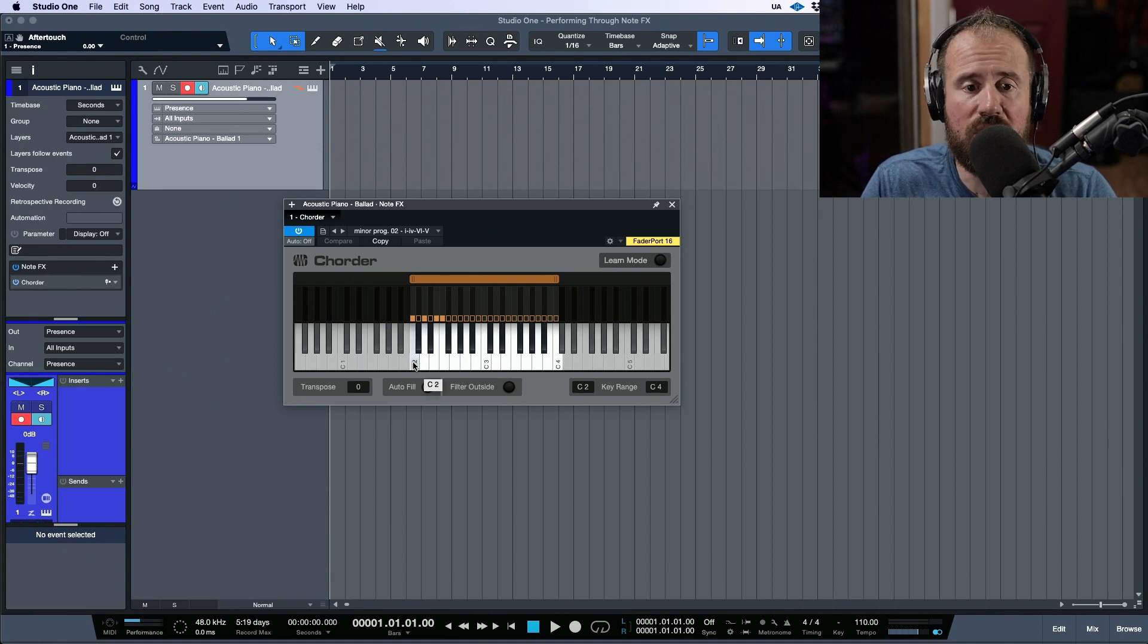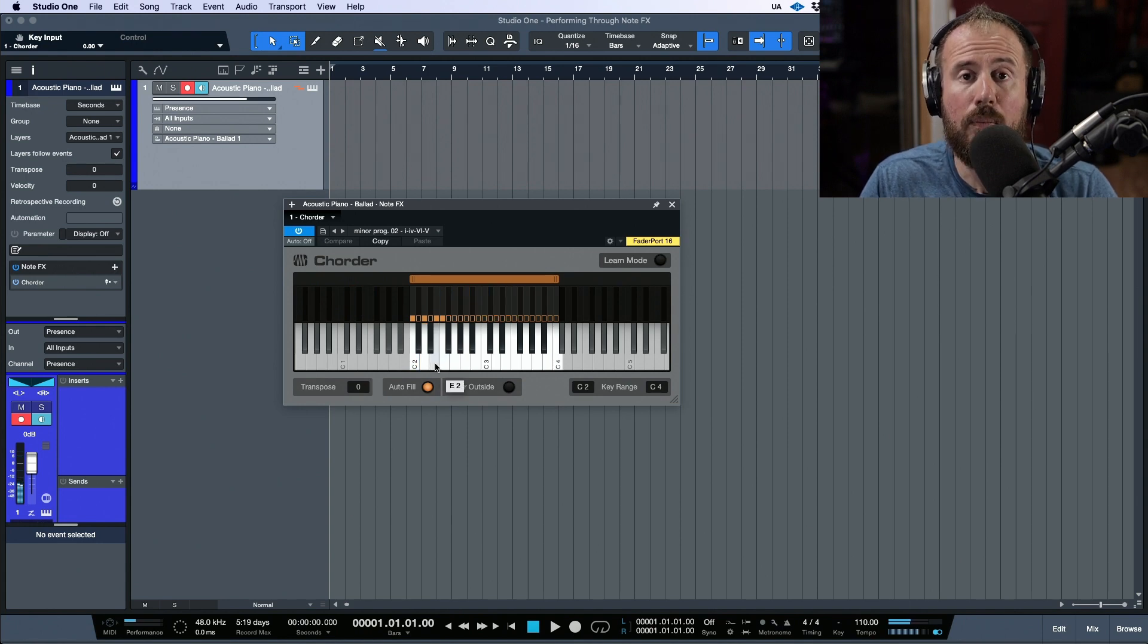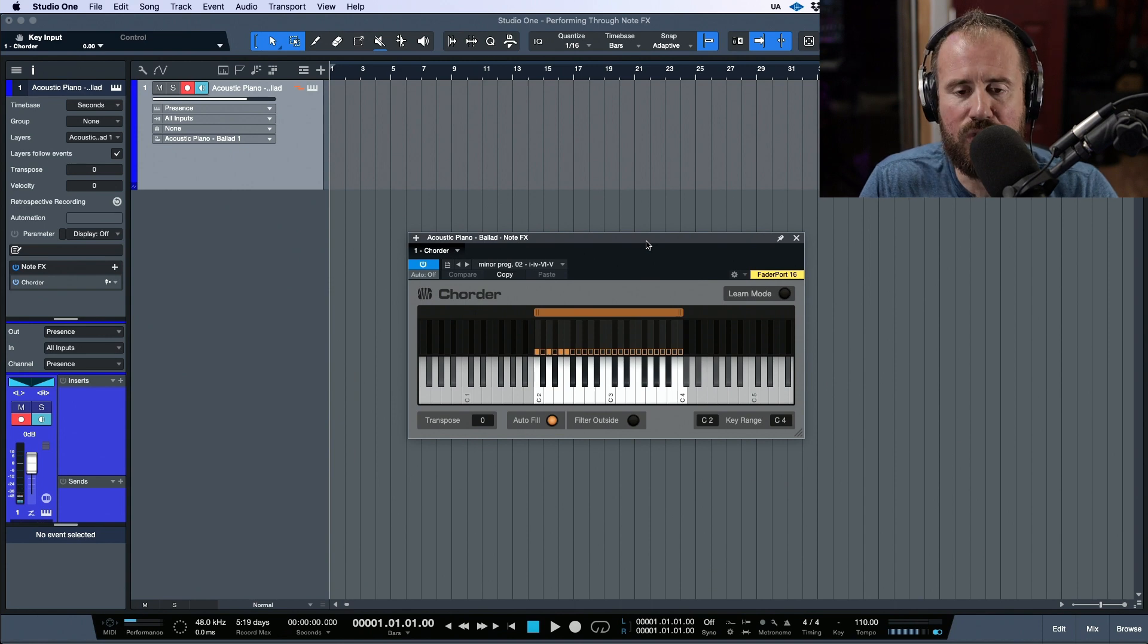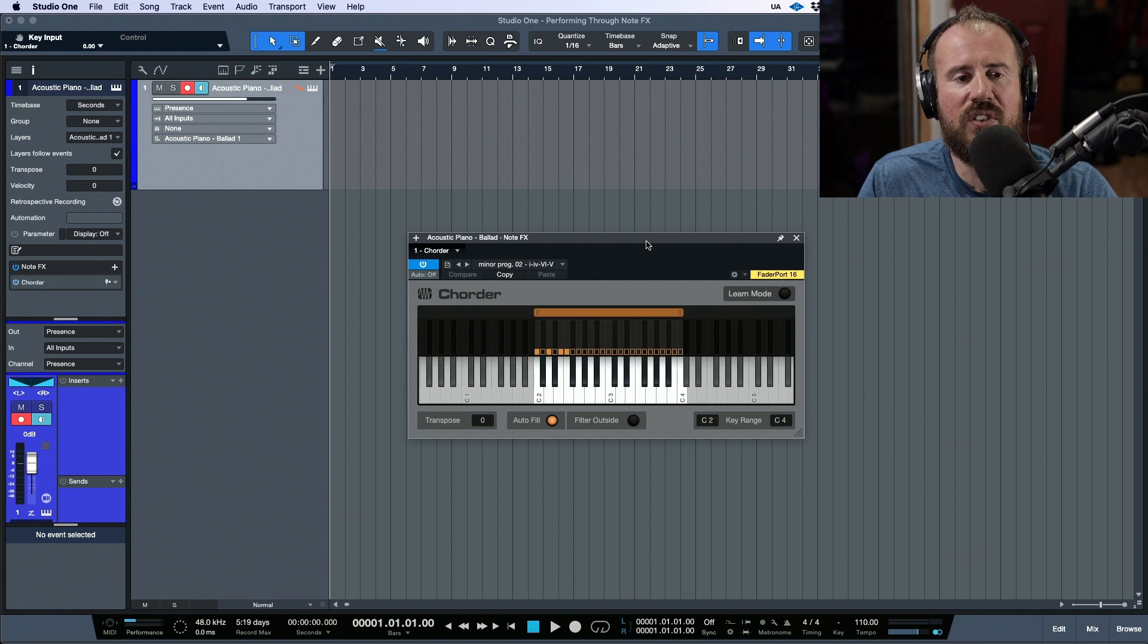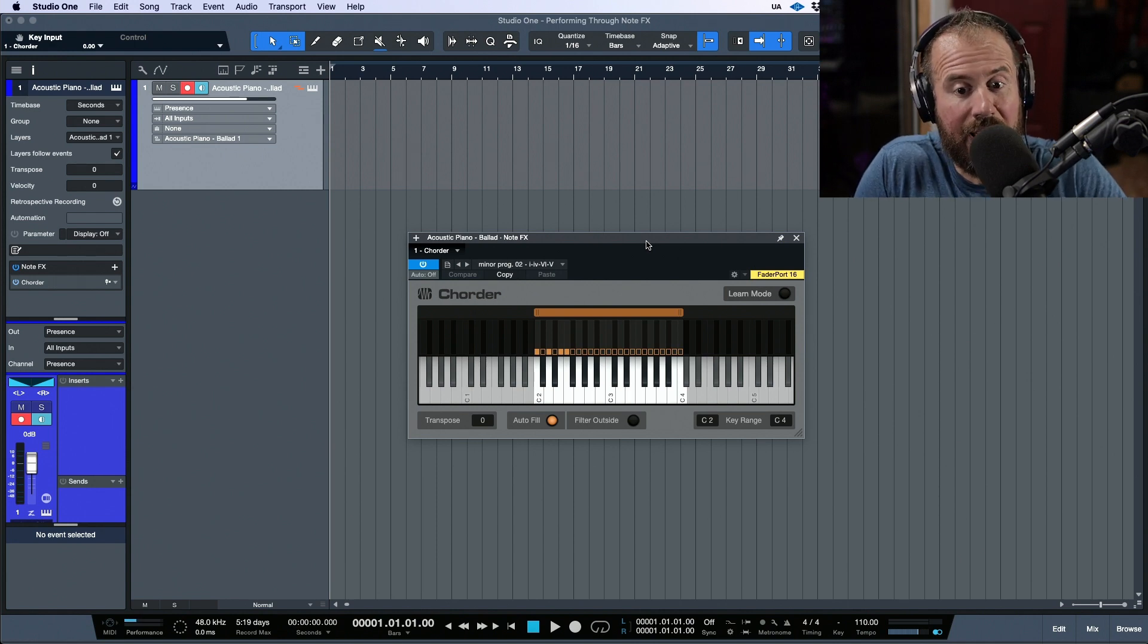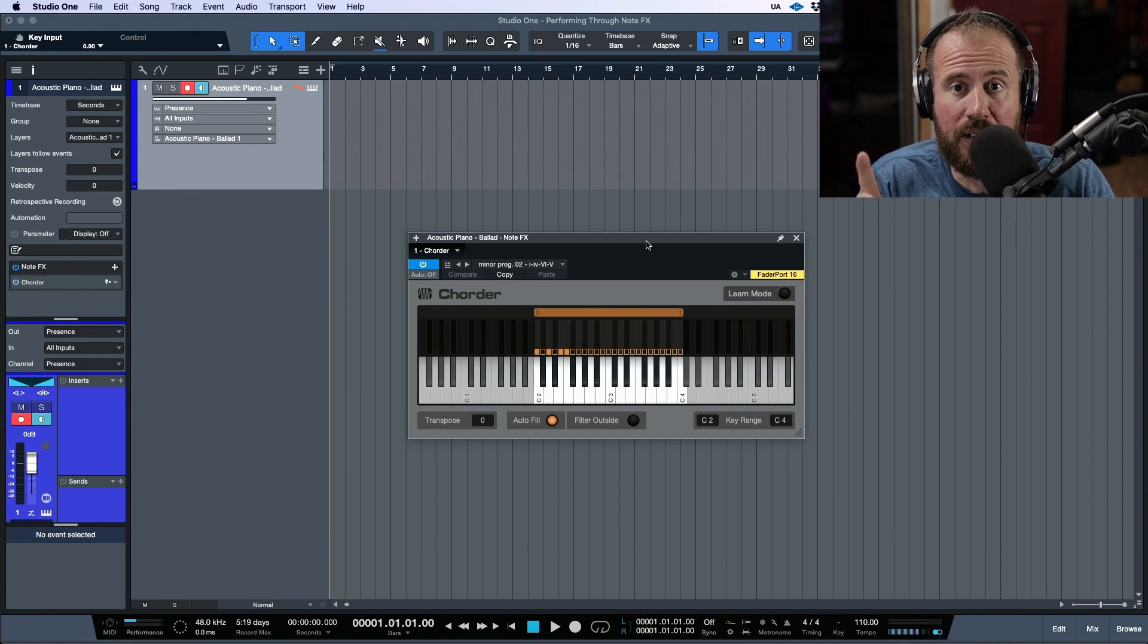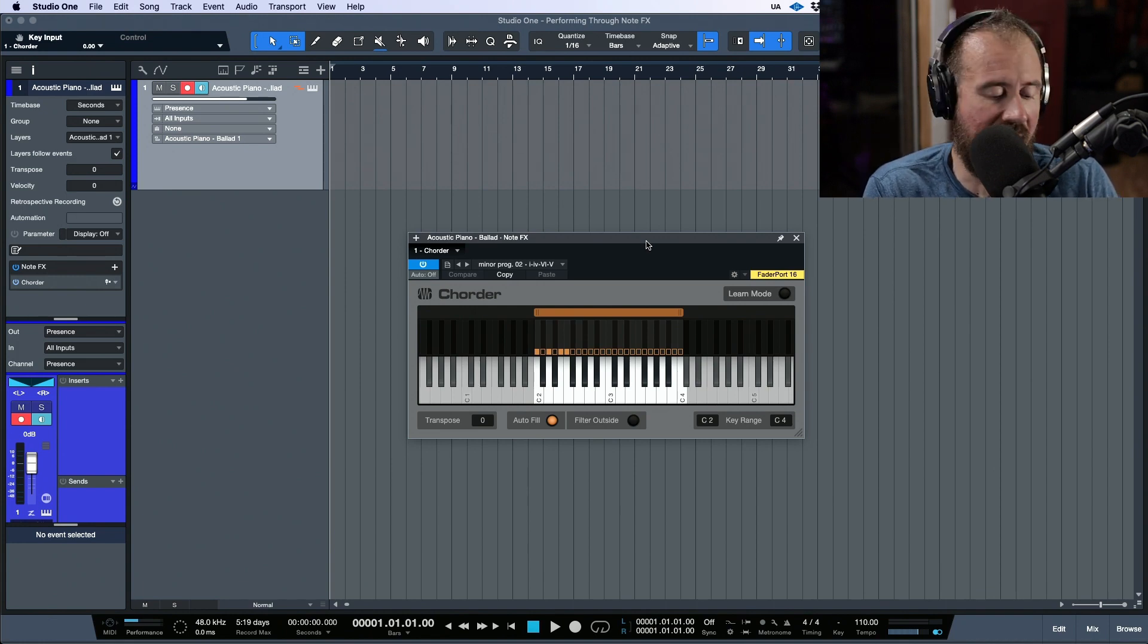Basically if I trigger one of these notes you can see that it's playing more than one note. These have kind of a nice jazzy feel. Now what this does is for somebody like me who understands how to build chords, I have the ability to play it on a controller.